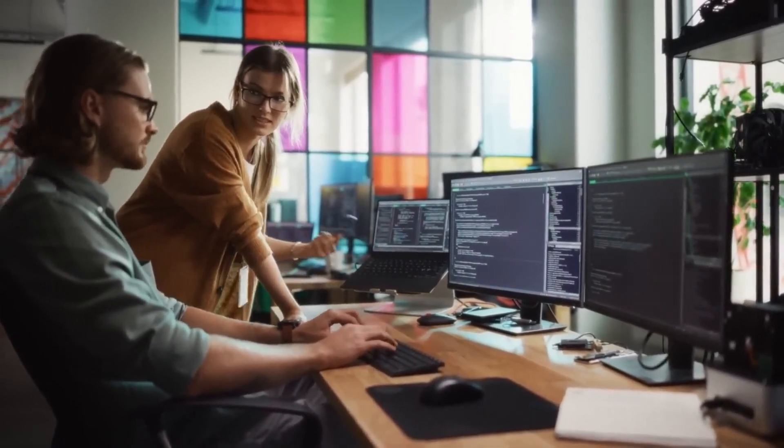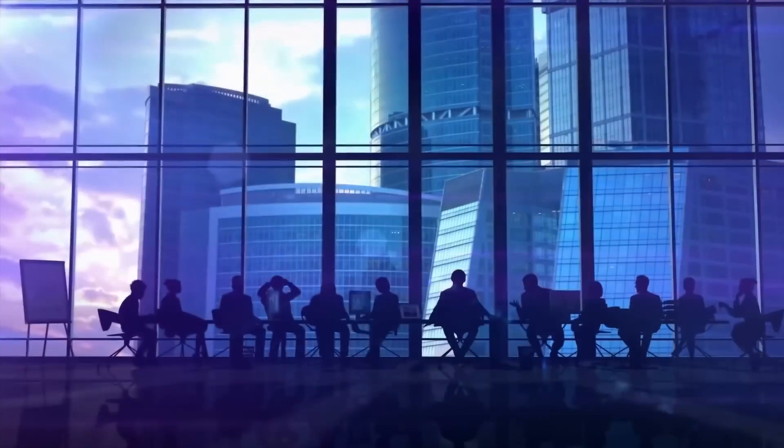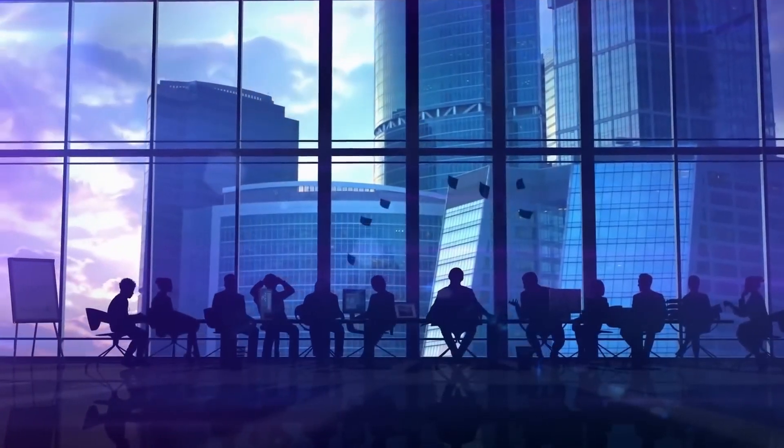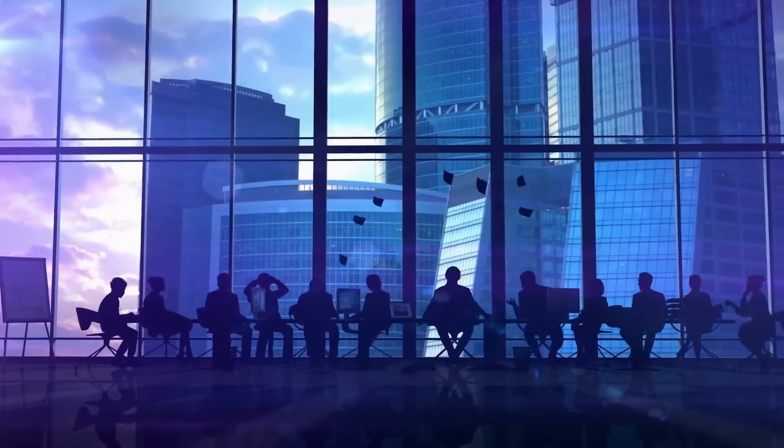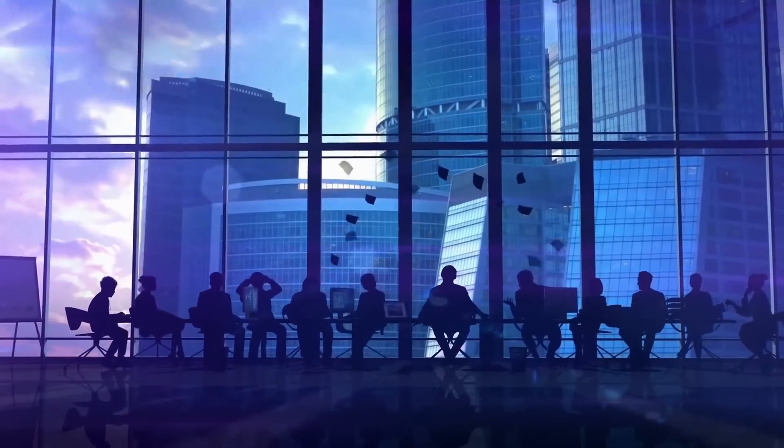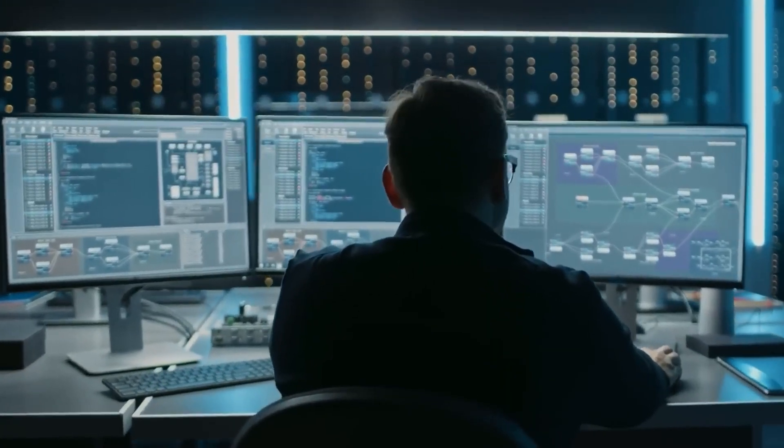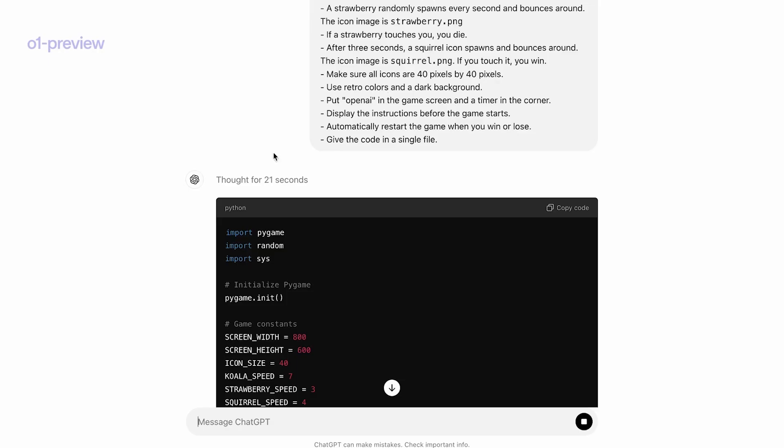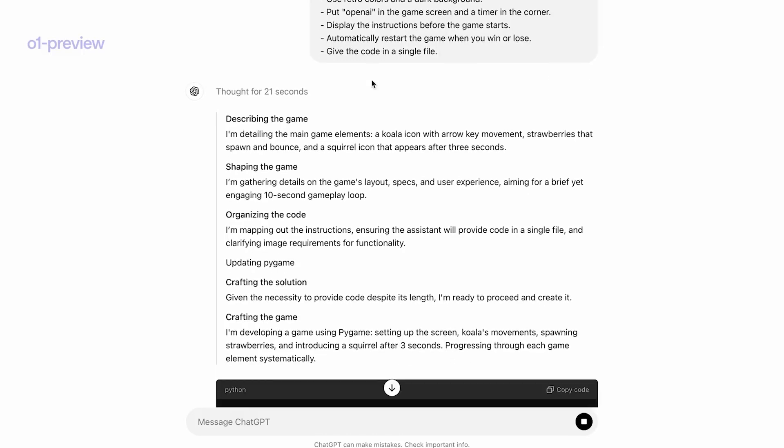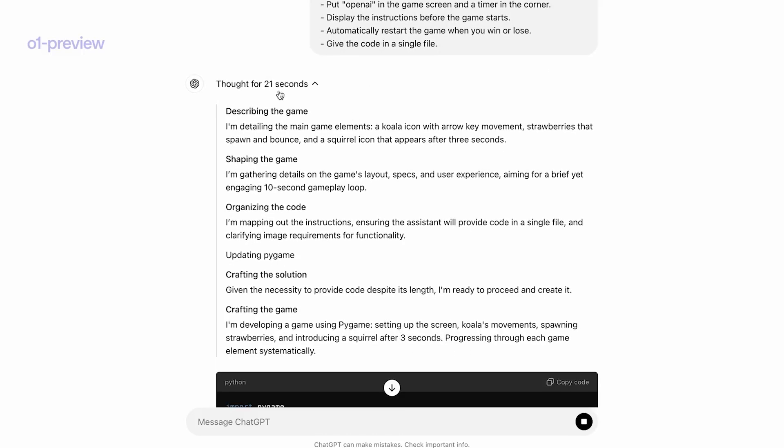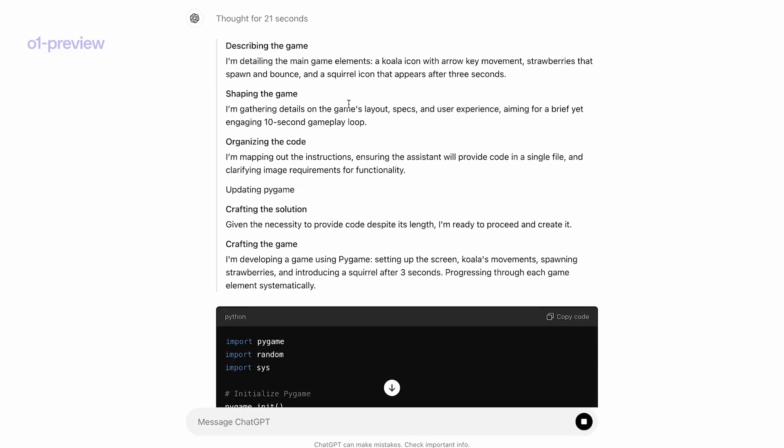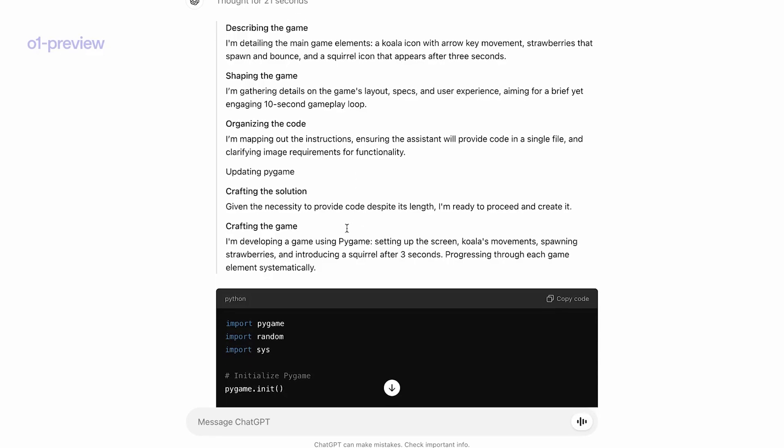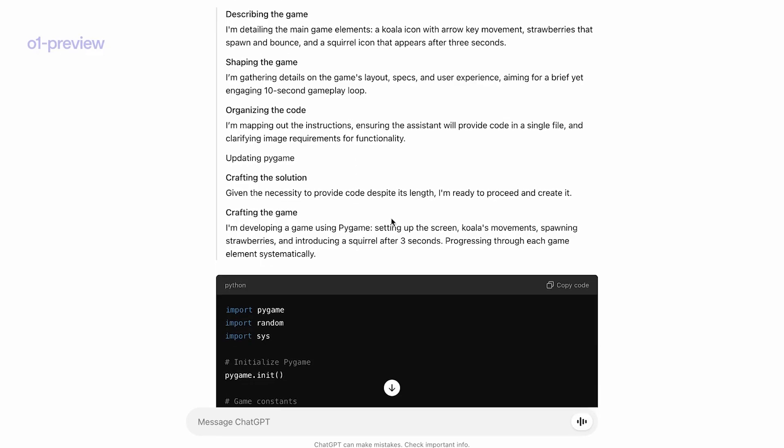O1's reasoning abilities have been showcased in impressive ways. In the American Invitational Mathematics Examination, AIME, O1 ranked among the top 500 students, a remarkable achievement for an AI system. The model also performed exceptionally well in coding challenges on Code Forces, a competitive programming platform where it ranked in the top 89th percentile.